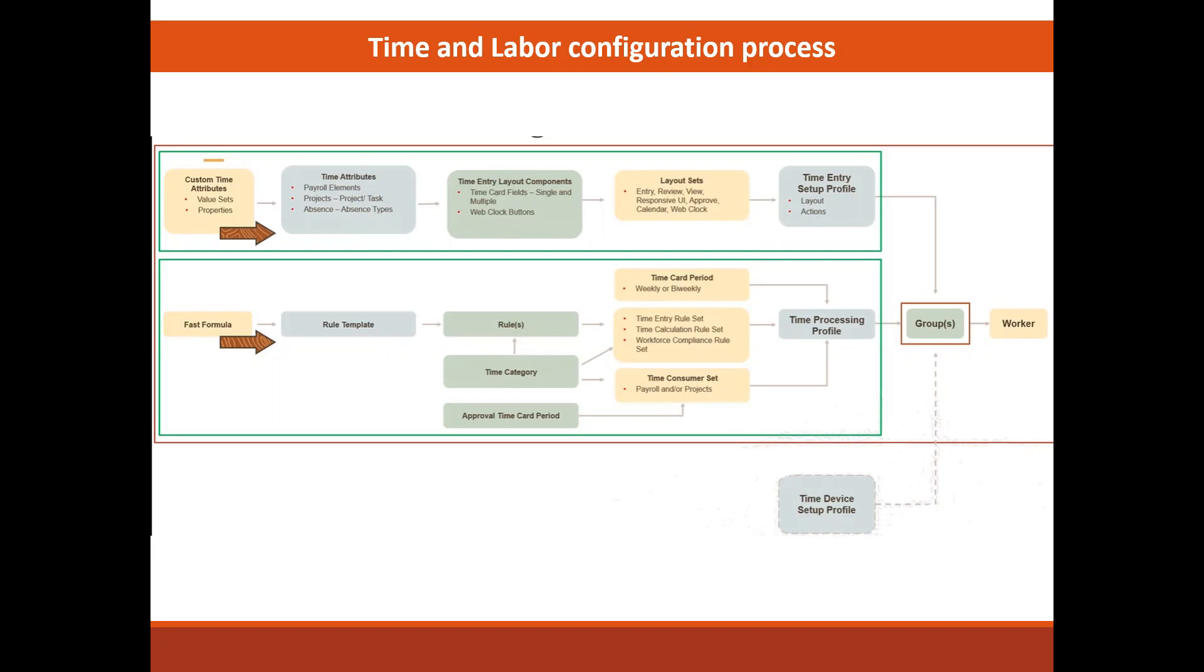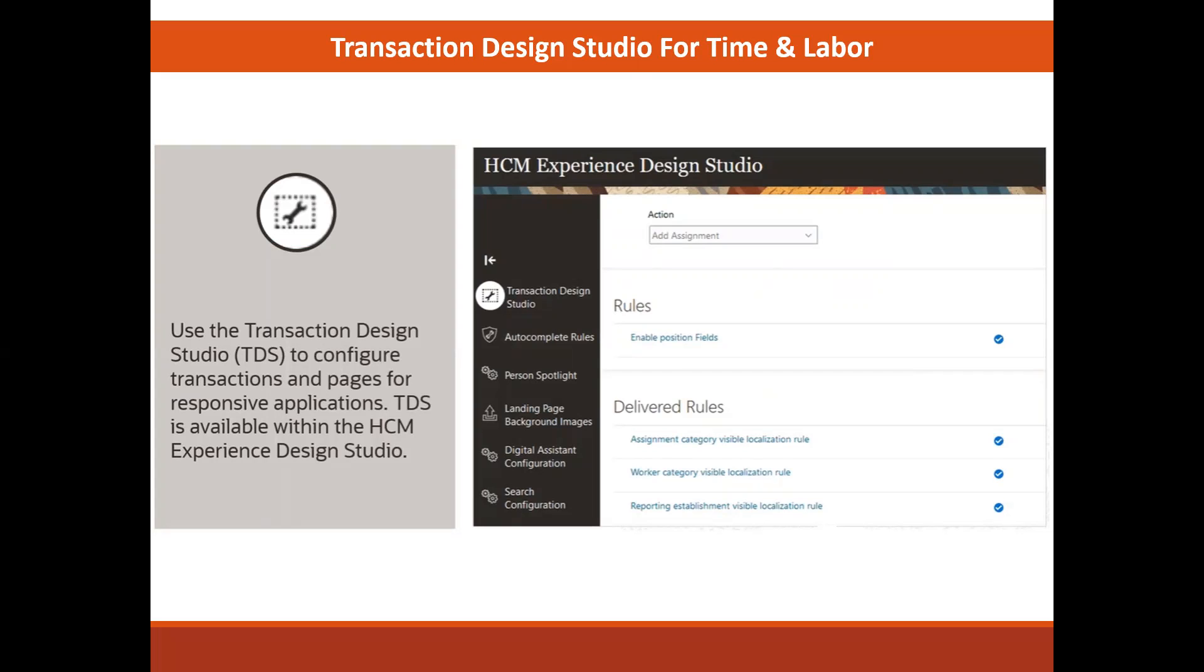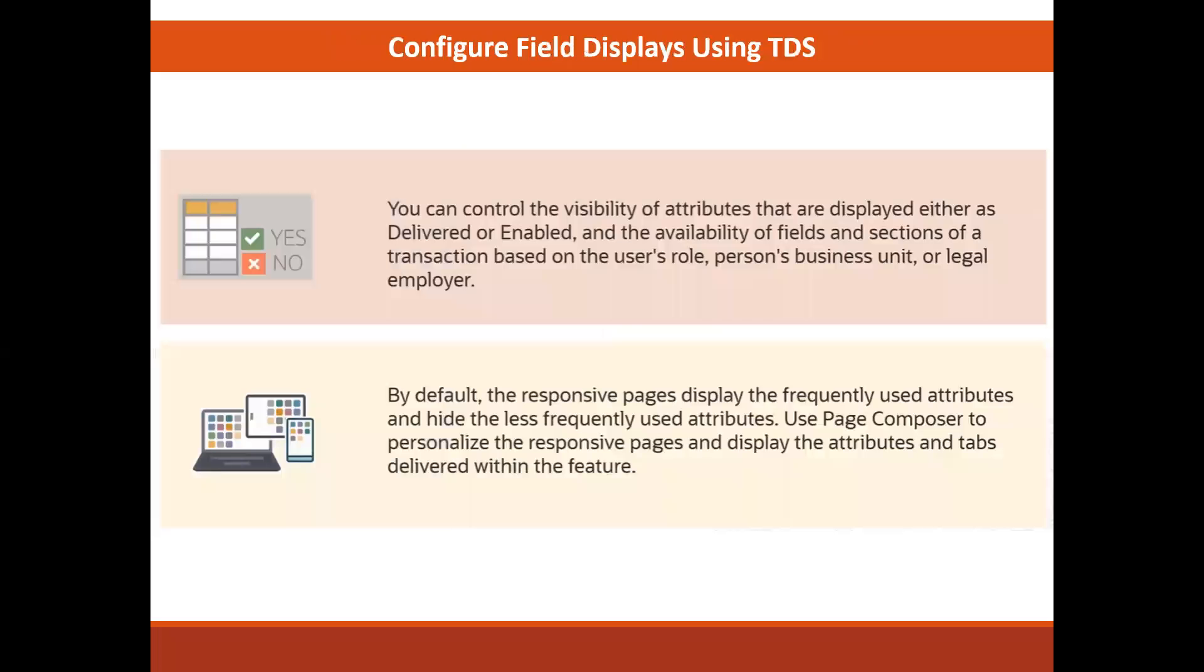Moving ahead. Now we have the transaction design studio for time and labor. Another tool that you might like to know about is the transaction design studio, TDS for short. It's used to configure transaction pages for responsive applications. It's a part of the HCM experience design studio, which is a common component within HCM clouds and it's used to configure responsive UI pages for multiple applications.